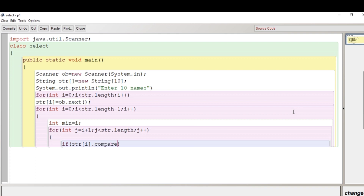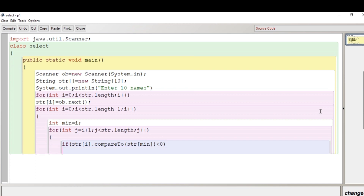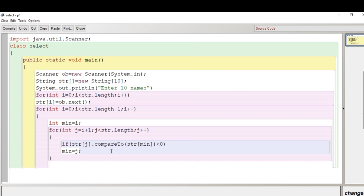Since it's a string and not a number, we have to use the compareTo method for comparing two strings. We write: 'if(str[j].compareTo(str[min]) < 0)', meaning if j is less than min, then we store the current value of j in min. We have assumed the first element as the current minimum, but if we find something smaller, that index is stored in min. The inner loop continues until we find the minimum among all elements.